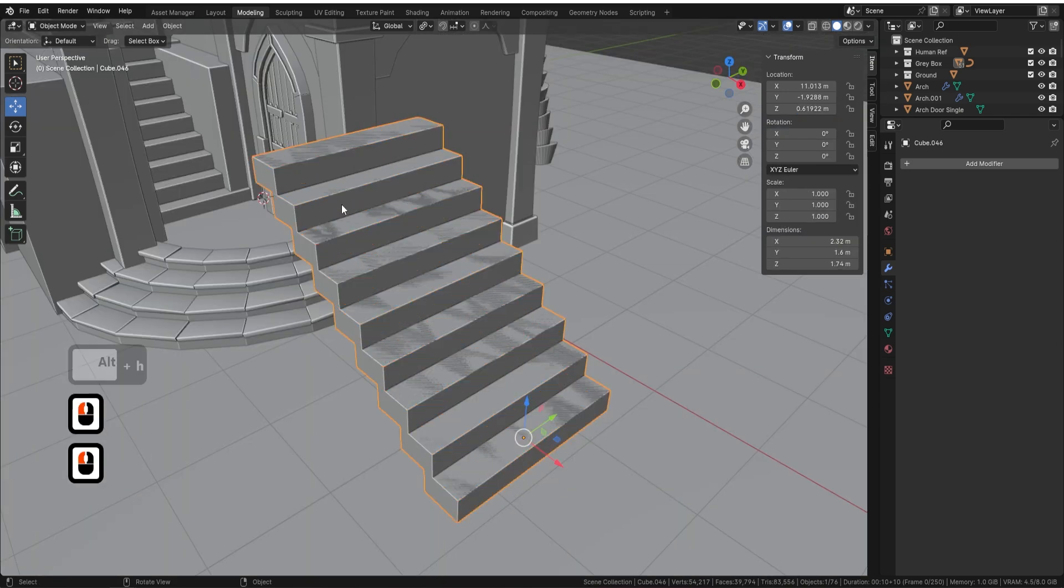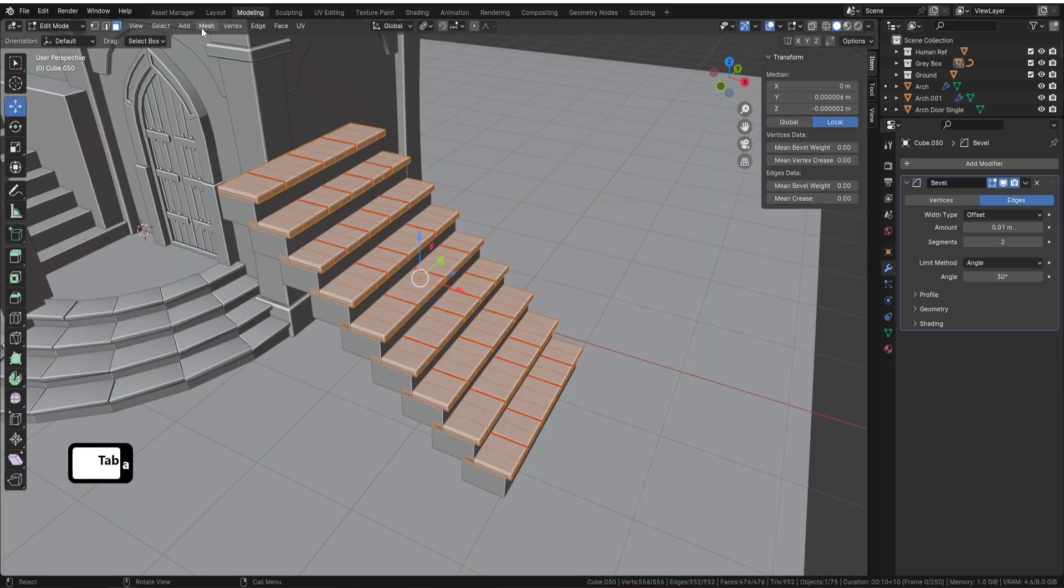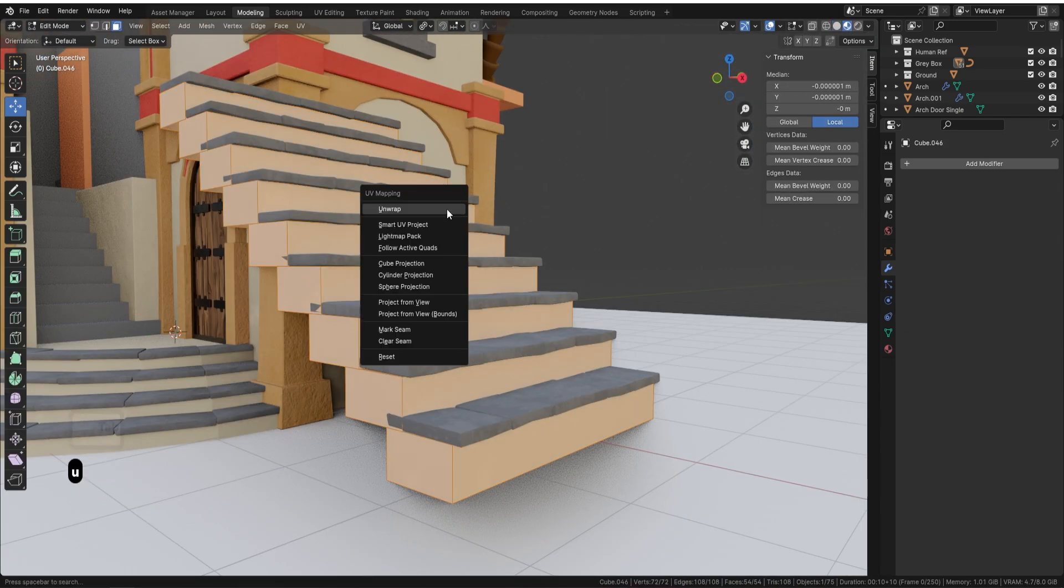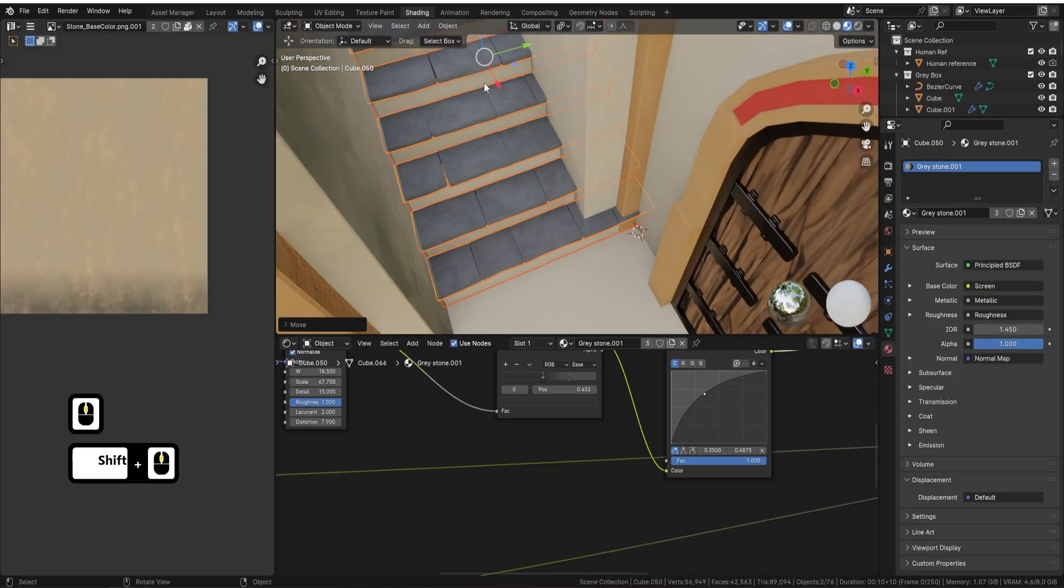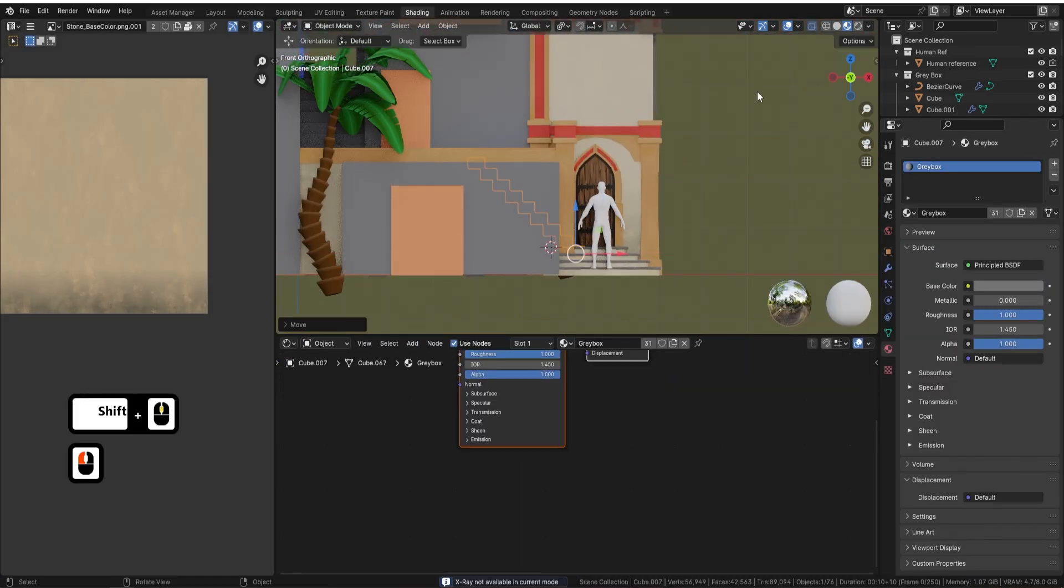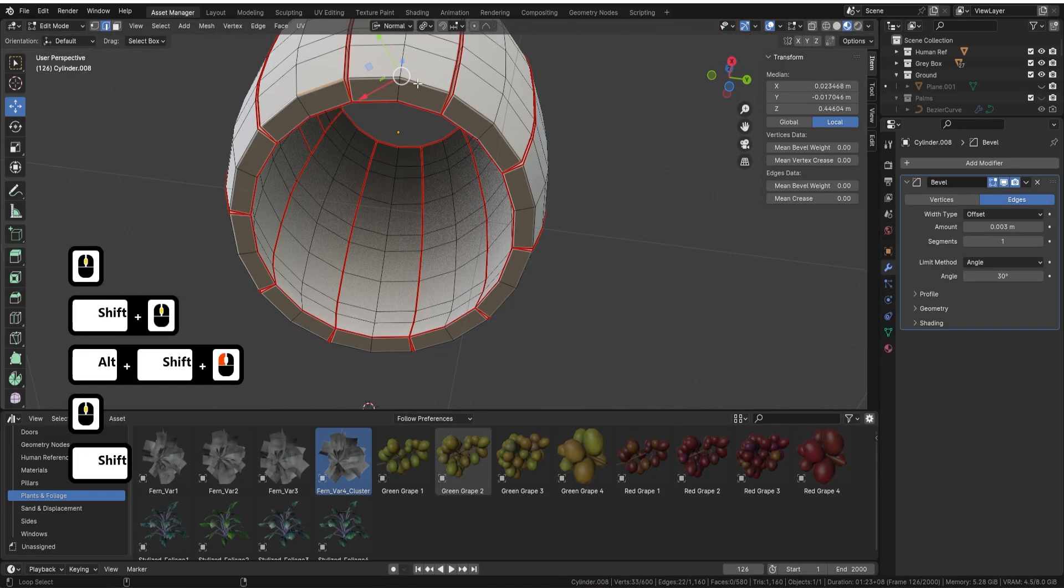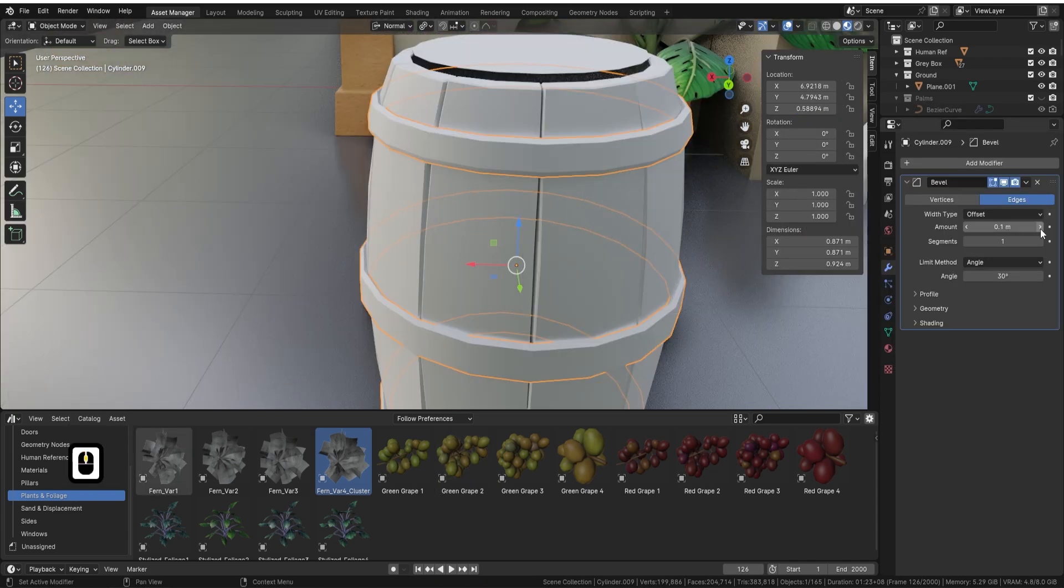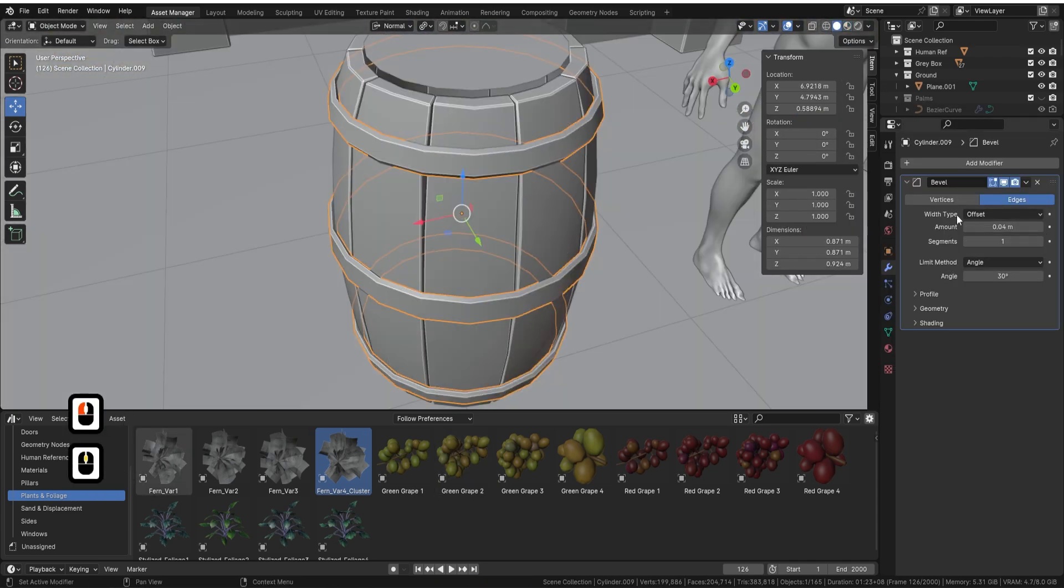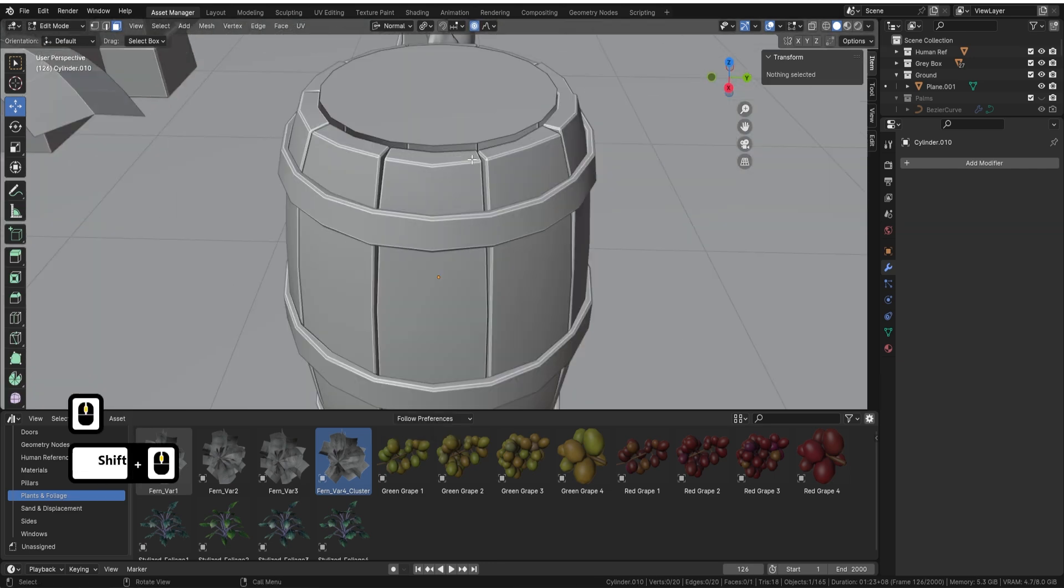As you gain confidence, we'll transition into the basics of modeling and shader setup. Here you'll start applying textures to your first models, seeing your creations evolve in real-time. This hands-on approach keeps you engaged and demonstrates the why behind each step.